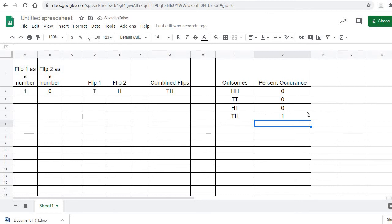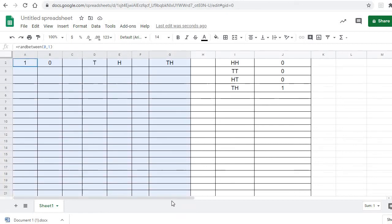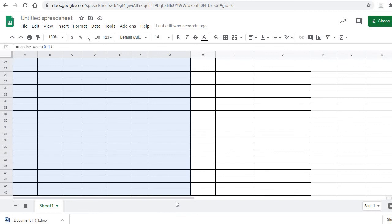Now what we need to do is fill down all the way from row 2 down to row 101. I'm going to click here — I want those columns to fill down — and scroll all the way down to 101. That way it'll run exactly 100 times, and we can think of each count as a percent since it's out of 100. I'll let go and hit Ctrl+D for fill down.